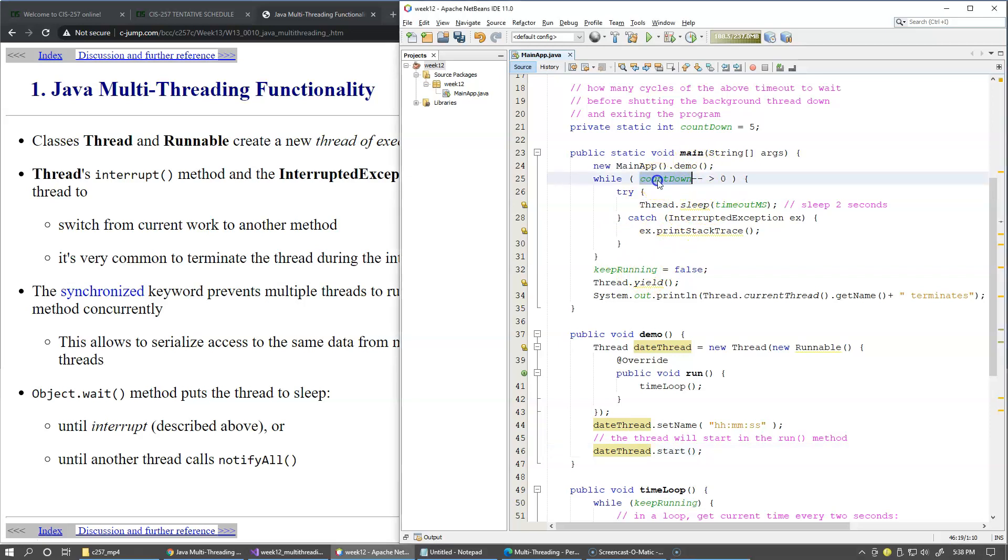And this is where I use this variable name countdown. So I just keep the number of cycles for how many times I would like to put the main thread to sleep.